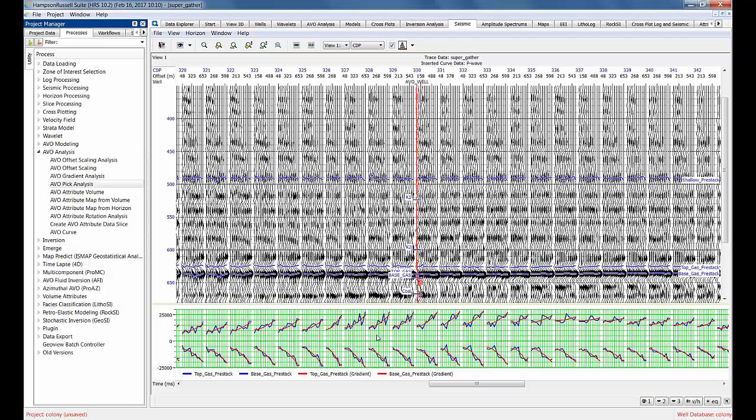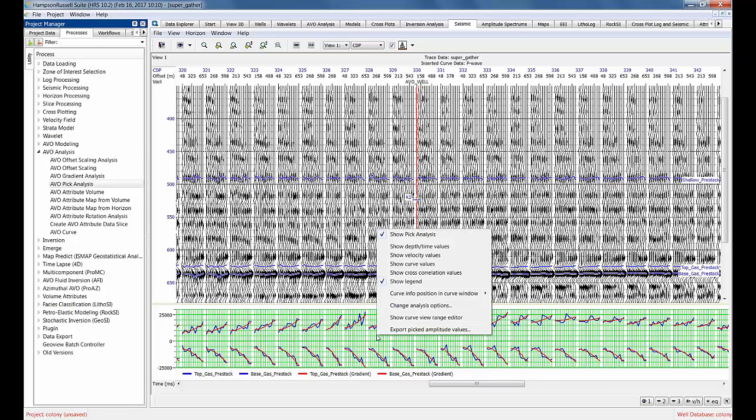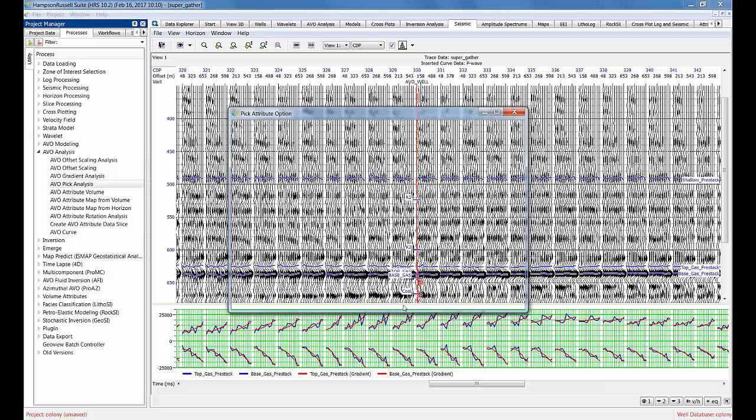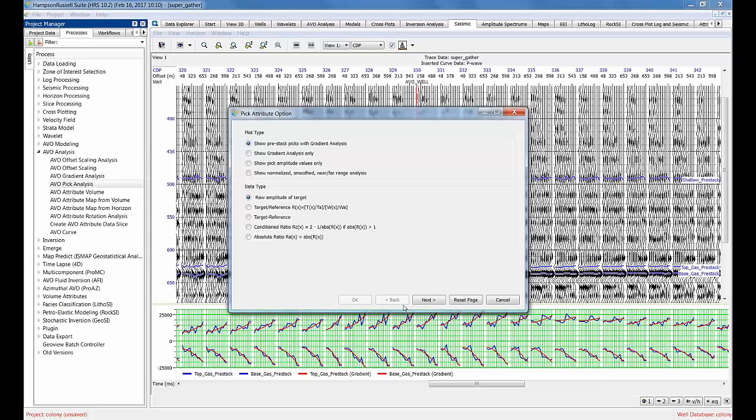I should point out there is a second way to access this - to right click on the green grid. There's show pick analysis. I can turn it off if I want. I can also change analysis options, so I don't have to go back to pick analysis. I can change the analysis option, the curve range, and so on. Let's go back to change the analysis options and look at some of the other options.